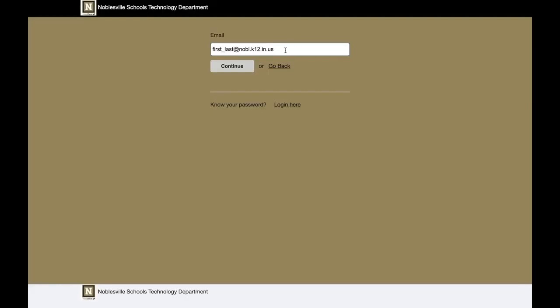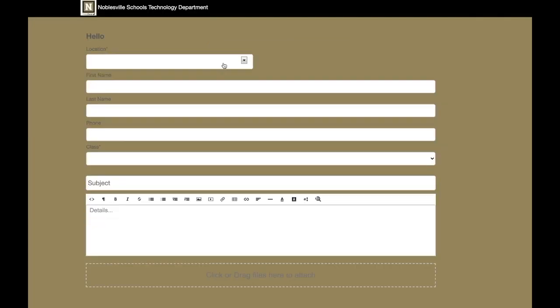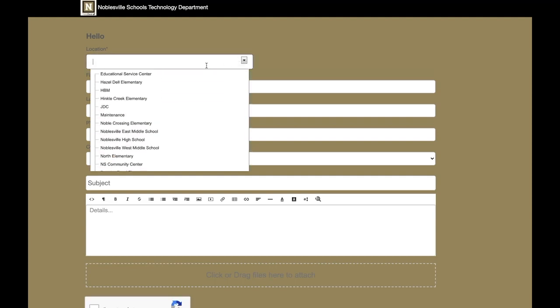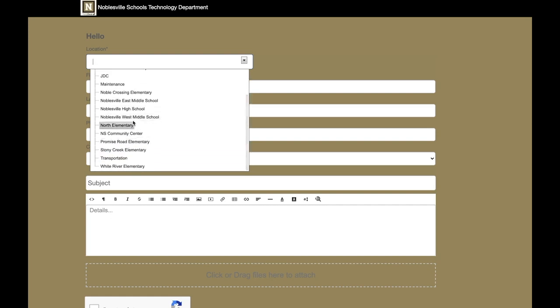Then it's going to prompt you to enter your email address and with this you can do your first underscore last for your Noblesville address. Then you're going to choose your school from the drop down menu. For this example, we're going to stick with high school and be a high school student.